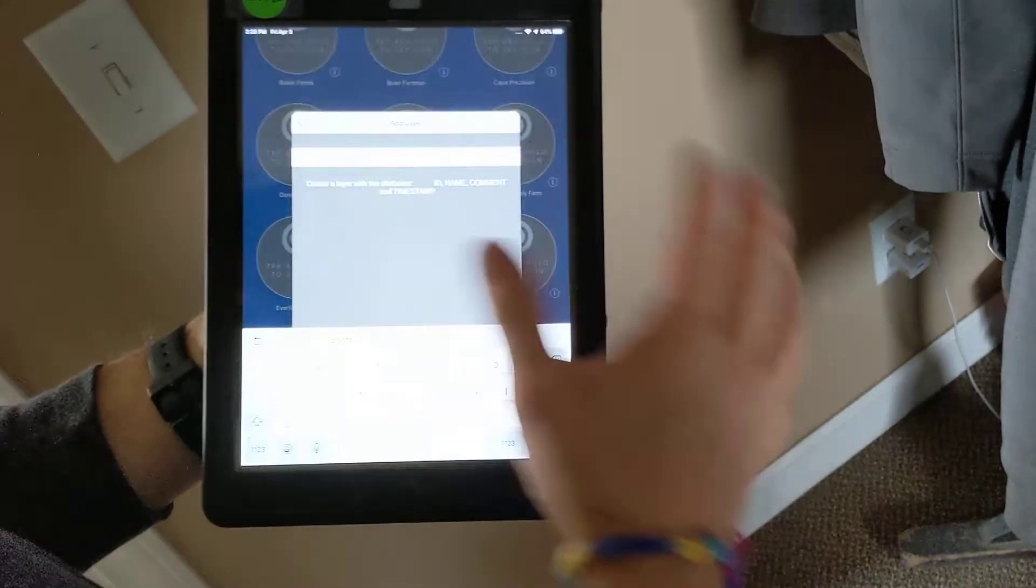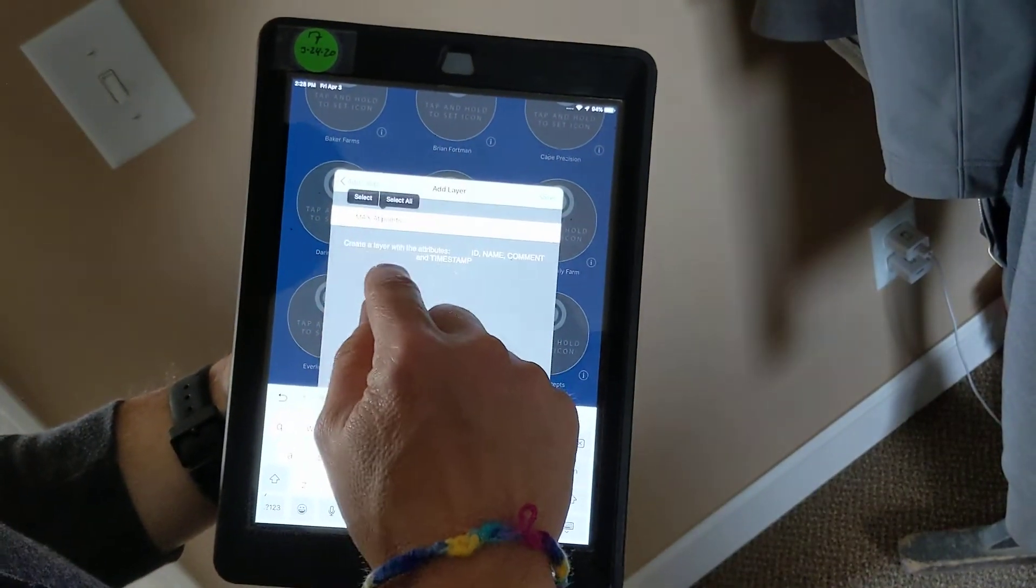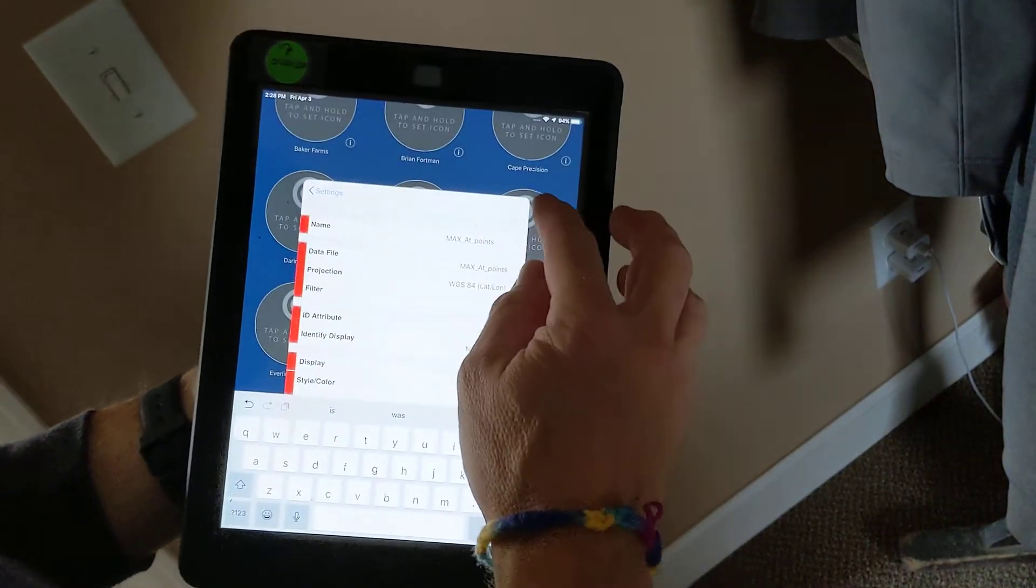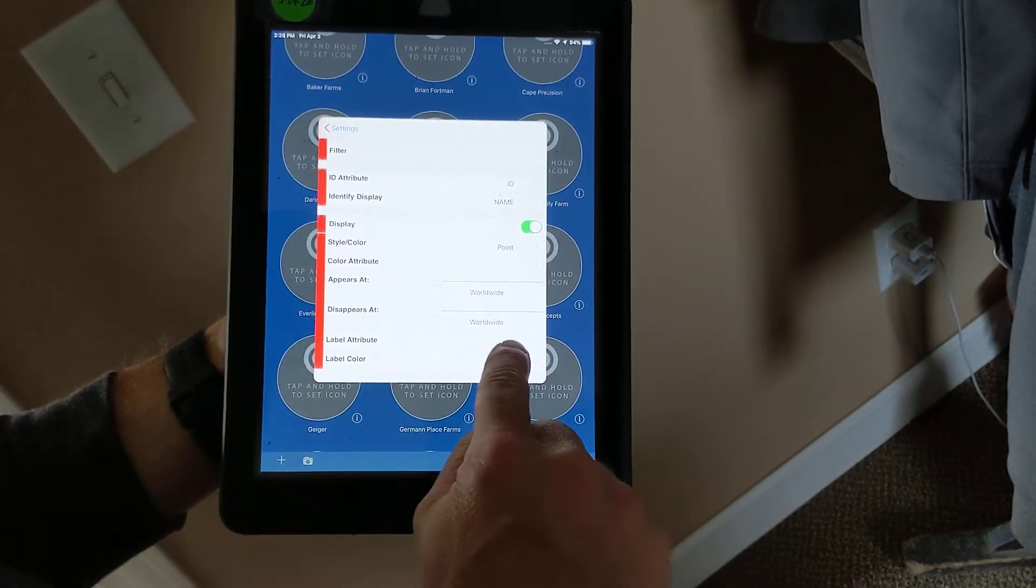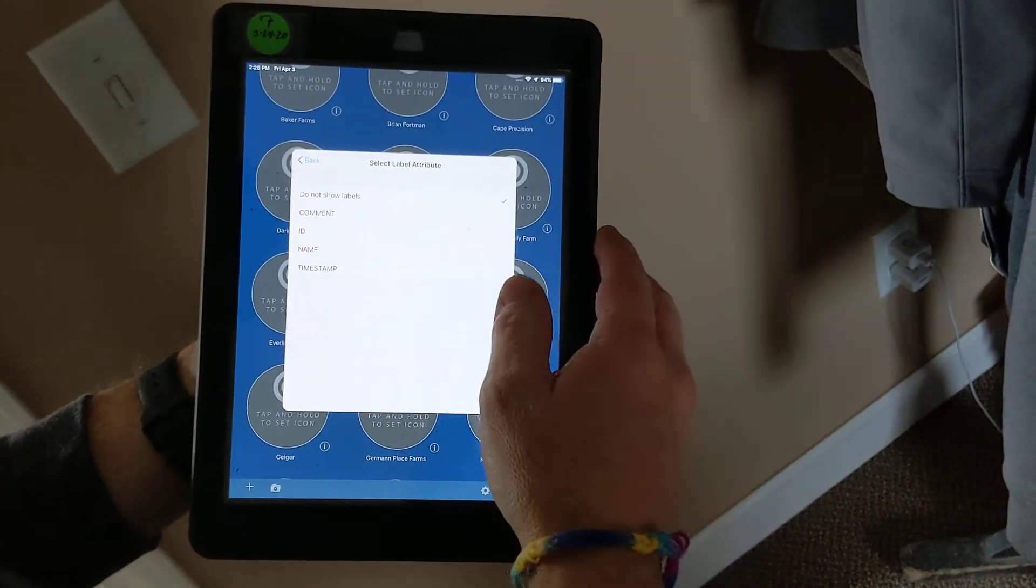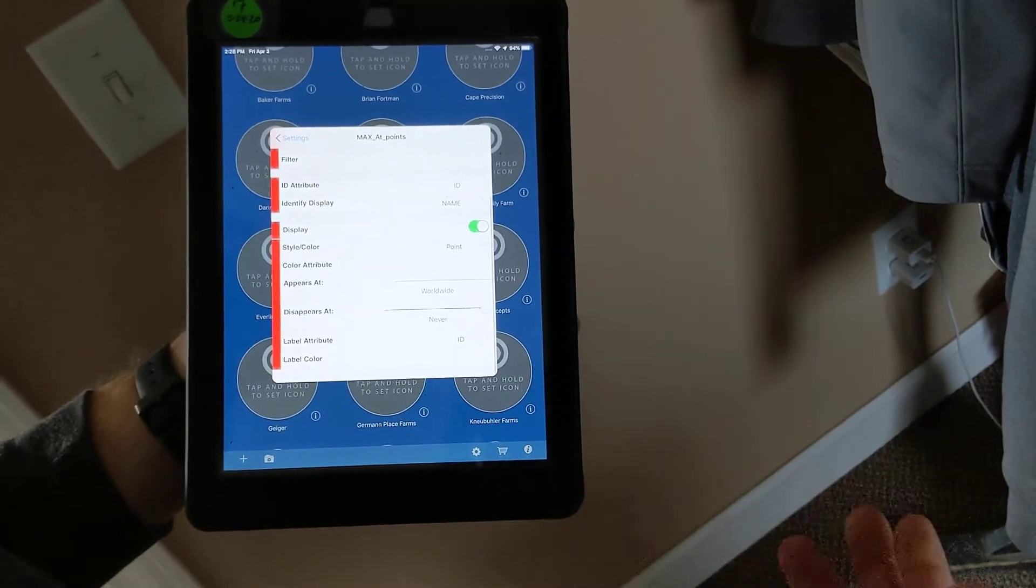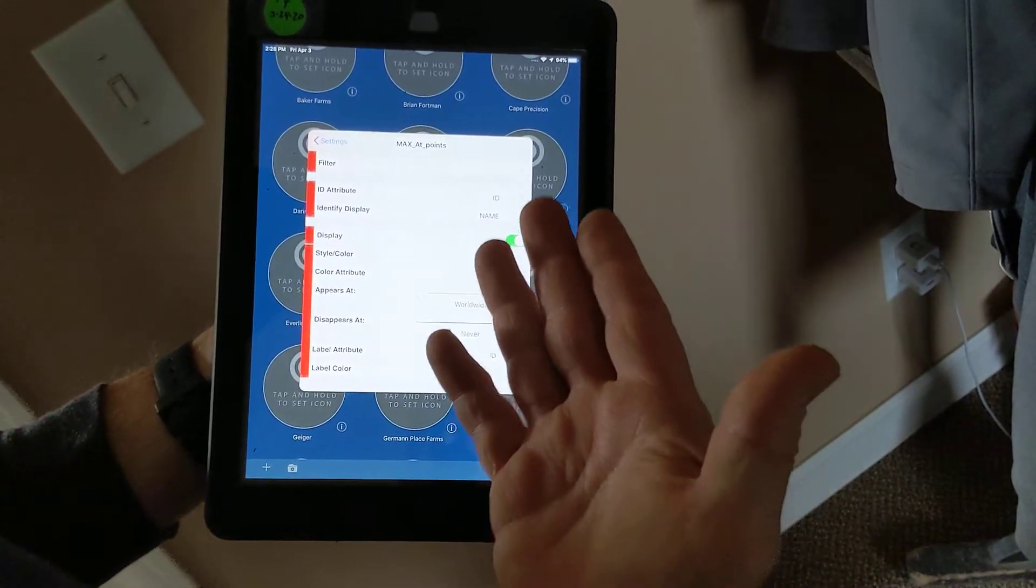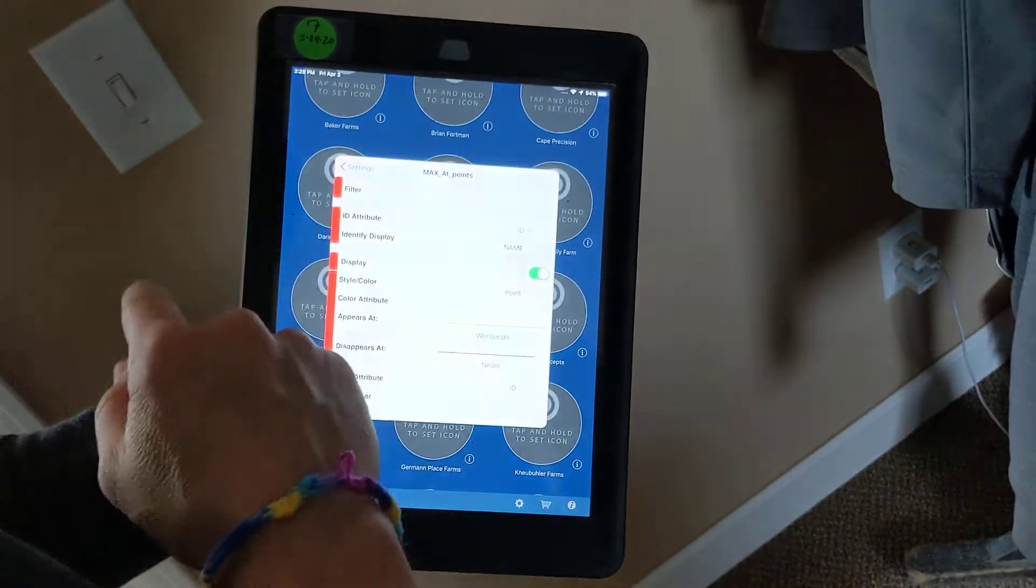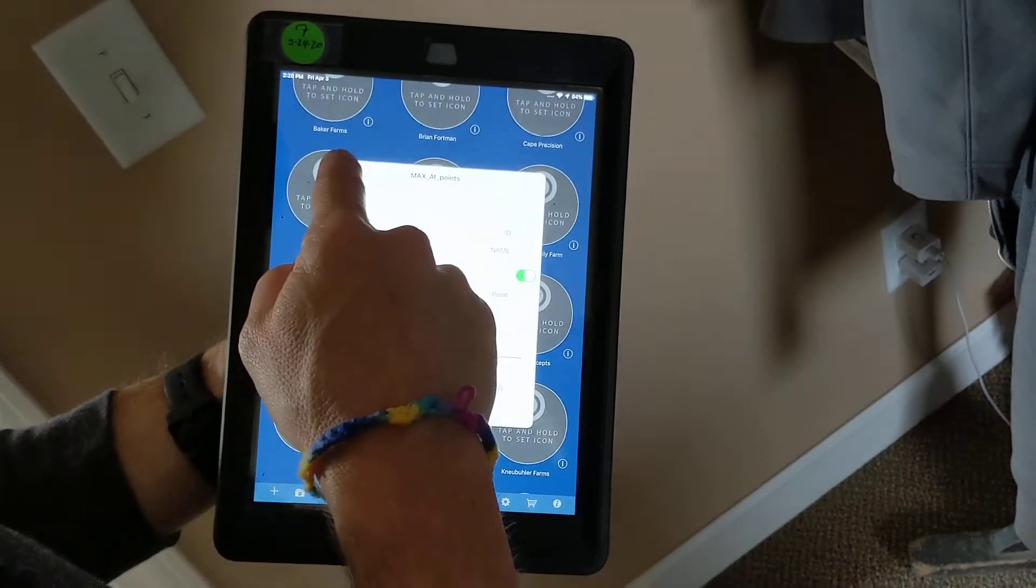Okay, so this is going to be the layer where I'm going to put in those points. Under label attribute, this is the attribute that's going to show up on the screen. Currently, if I select ID, that label will be displayed on the screen. That's a default named label within that attribute.